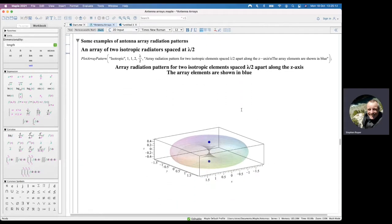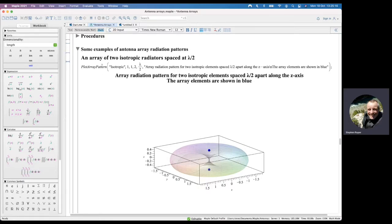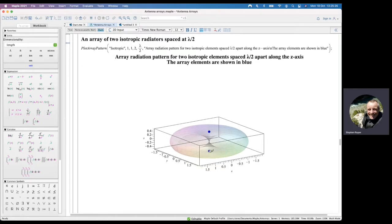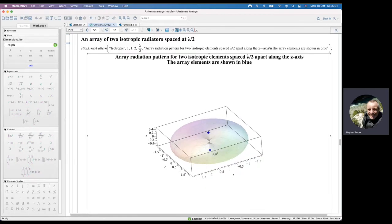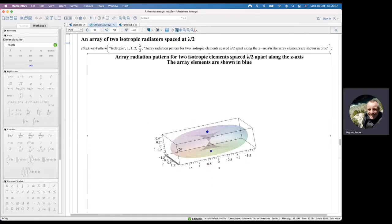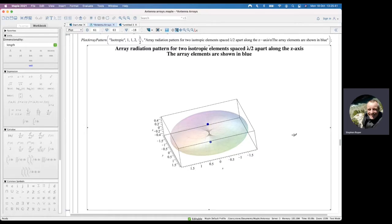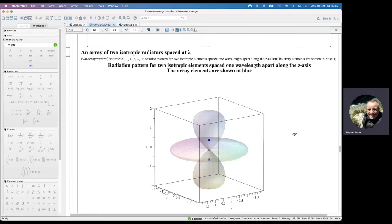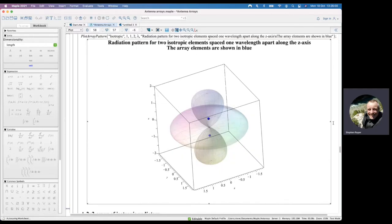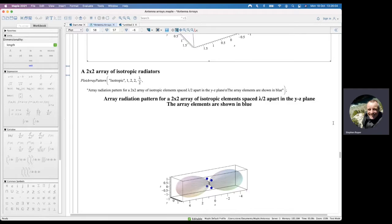Here are some examples using the plot_array_pattern procedure. First, an isotropic antenna element with two elements in the Z plane half a wavelength apart — our familiar donut with a gain of two. The blue spheres represent the array elements so you can visualize their positions, with transparency so you can always see them as you rotate the pattern. With elements one wavelength apart, we now have radiation along the Z-axis because signals add in phase there as well as in the XY plane. Next is a two-by-two array and then a four-by-four array of isotropic antennas.